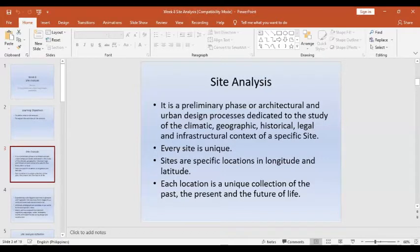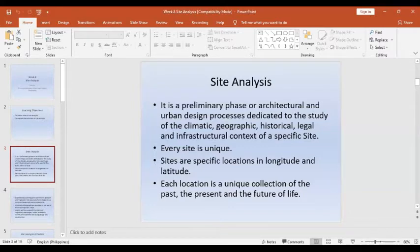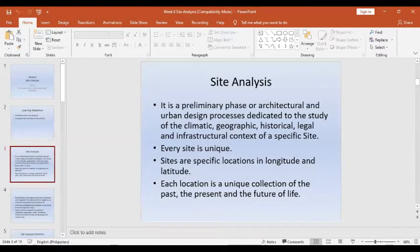Site analysis is unique because every site, every place, every area has its own uniqueness in terms of measurement, geographic context, and historical background. Each location has a unique collection of history — the past, present, and future — which can shape a community. Sites are also specific locations with a longitude and latitude, which is the geographical measurement of areas where real estate development or property can be constructed. These things can also be used to estimate and assess the value of real properties.